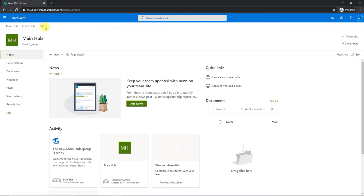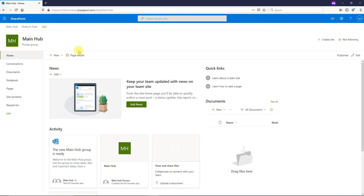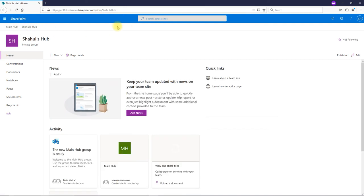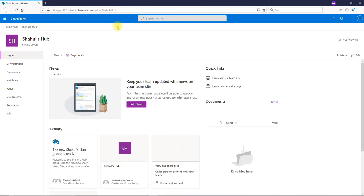Similarly, if you go to the other user, you can see Abu's Hub has already disappeared. I can see only Shahul's Hub. If I click that, it will show only my hub.